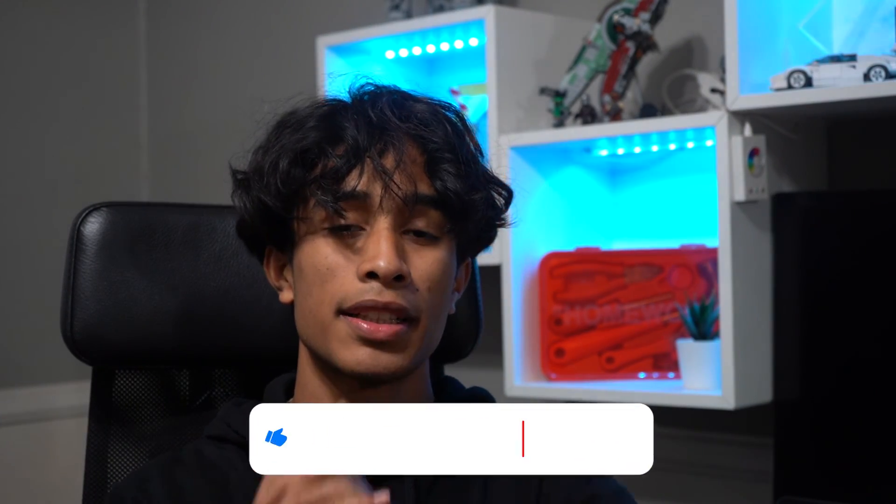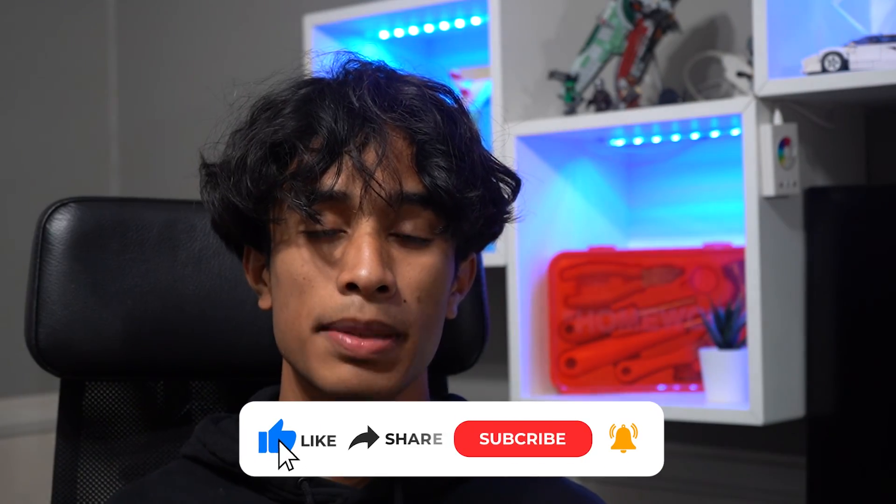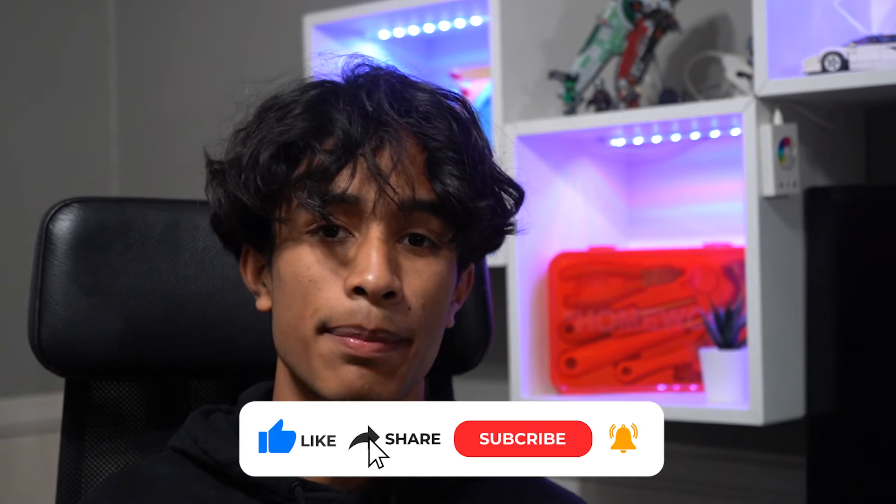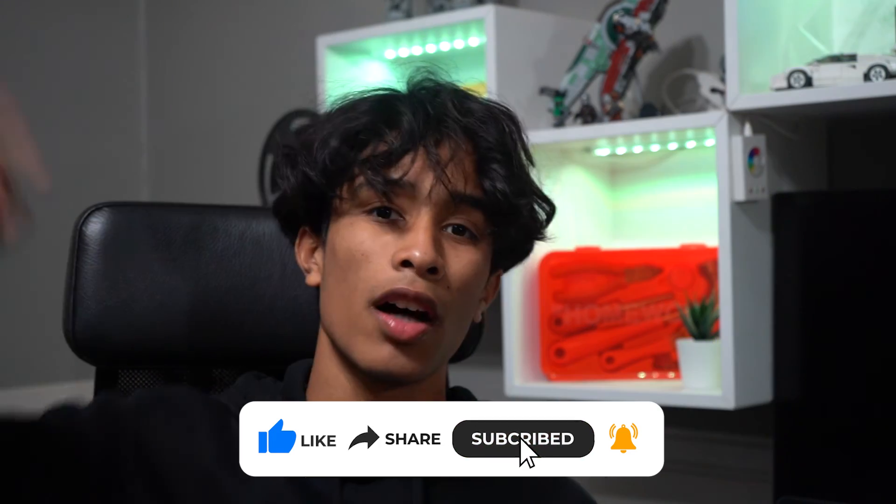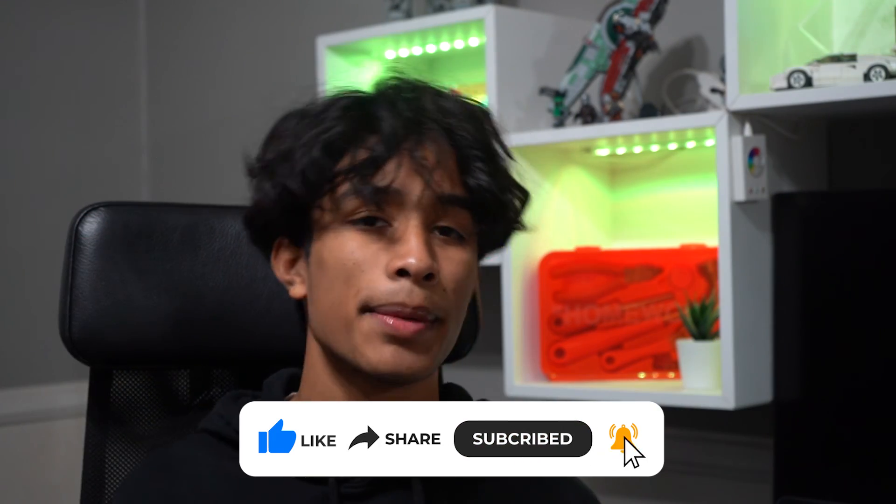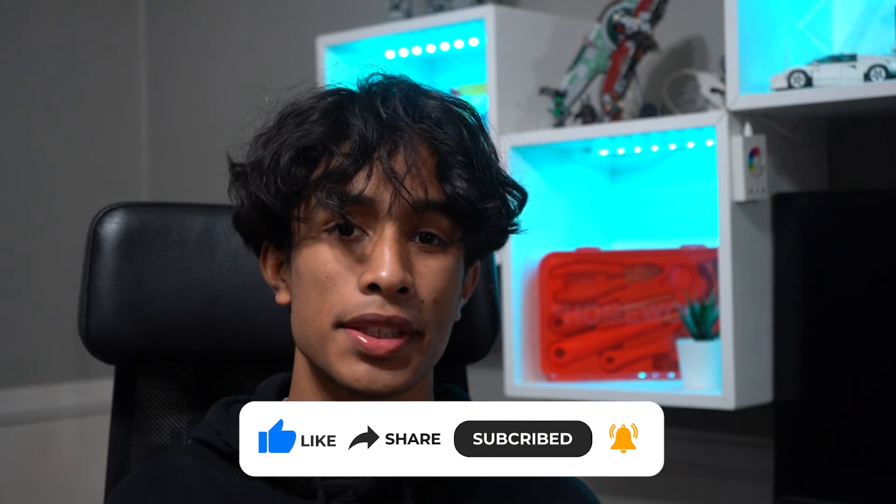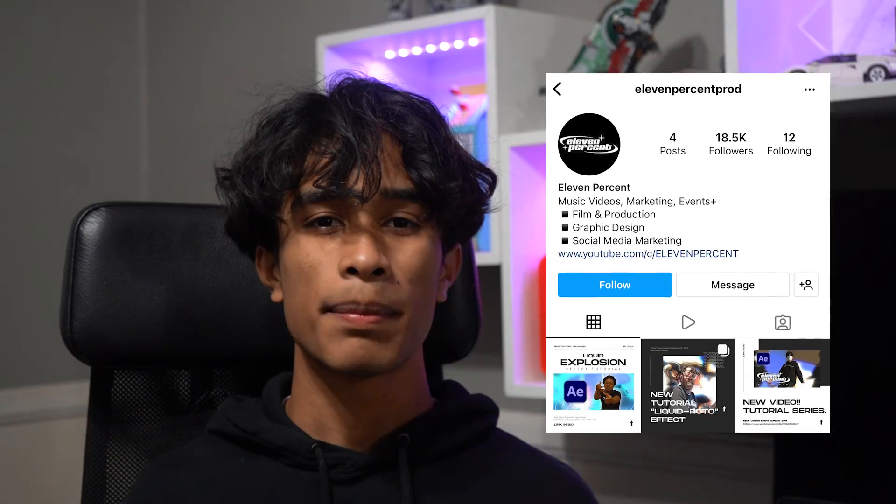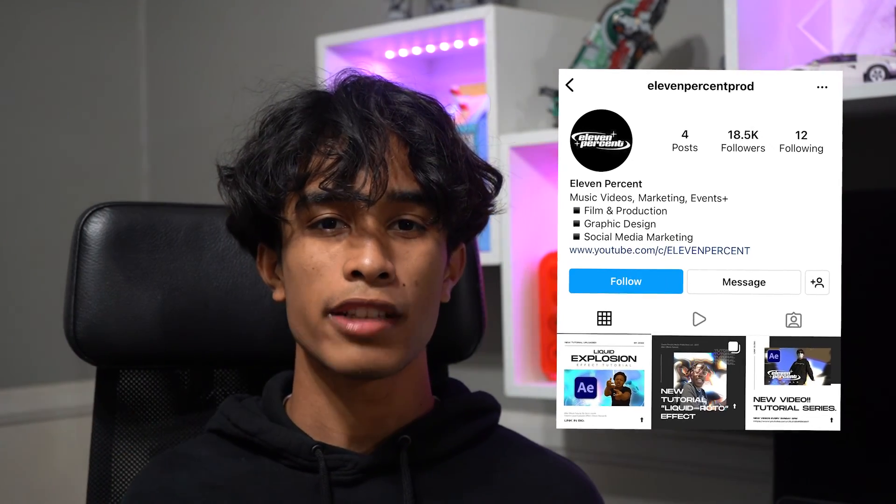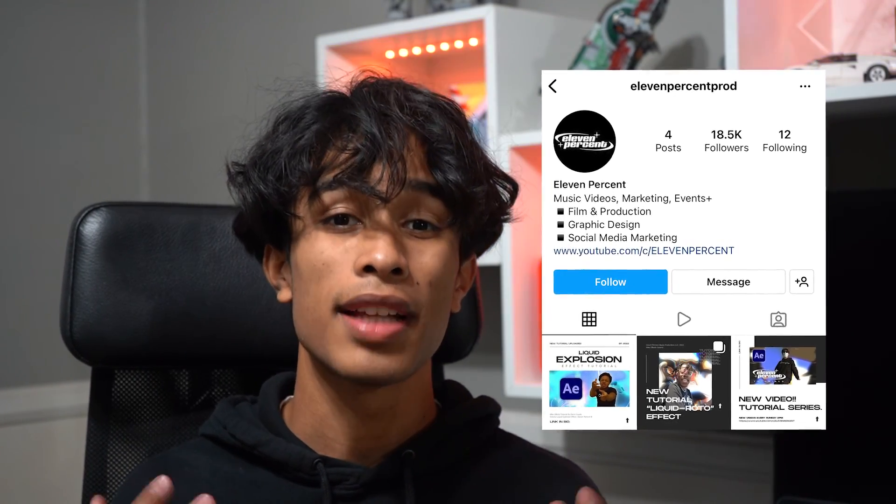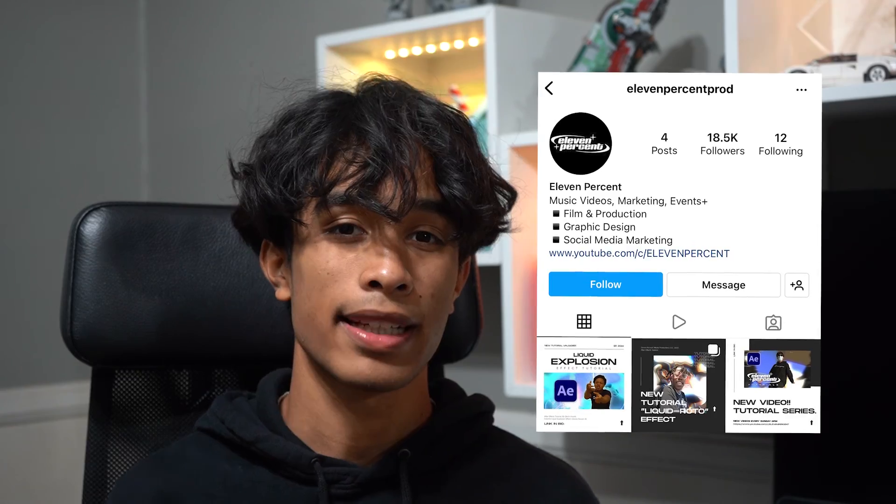If you guys made it to the end of the video, thank you again so much for watching. If you haven't yet already, please make sure you hit the like button and subscribe. It really mean a lot. Also be sure to leave a comment down below for any ideas or effect tutorials that you'd like to see from us in the future. Remember to follow us on Instagram and add us if you create anything cool. We'd love to see what you guys make. Once again, thanks so much for watching and we'll see you guys in the next video. Peace.